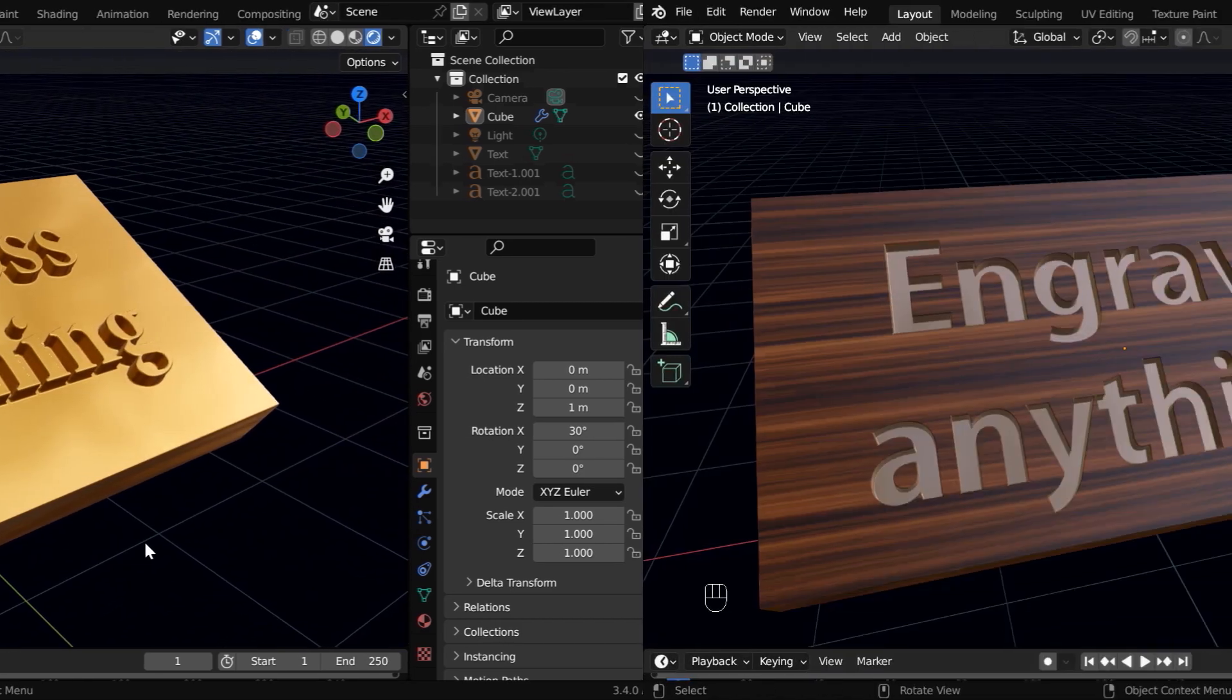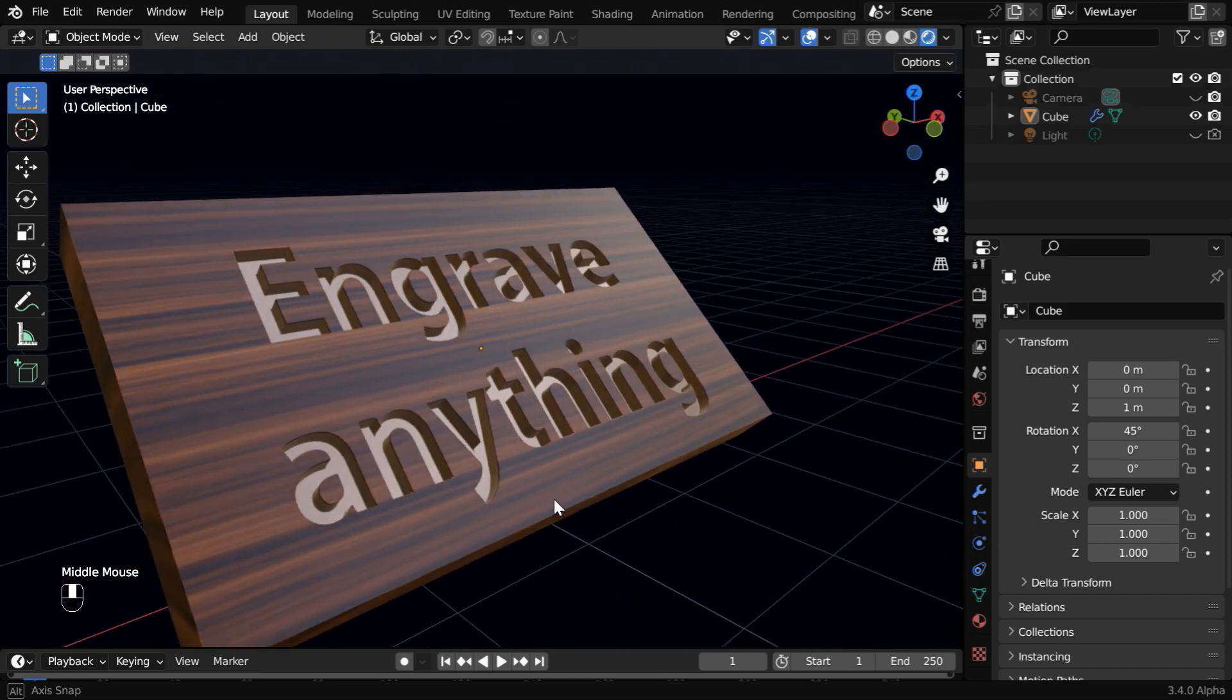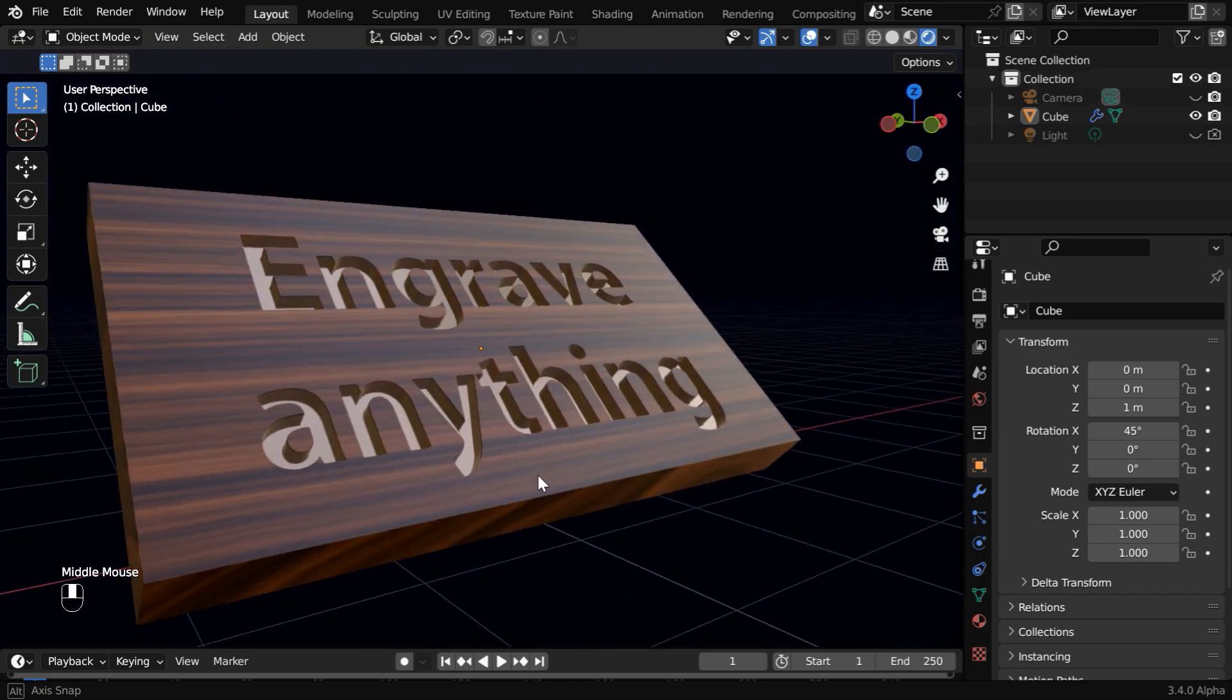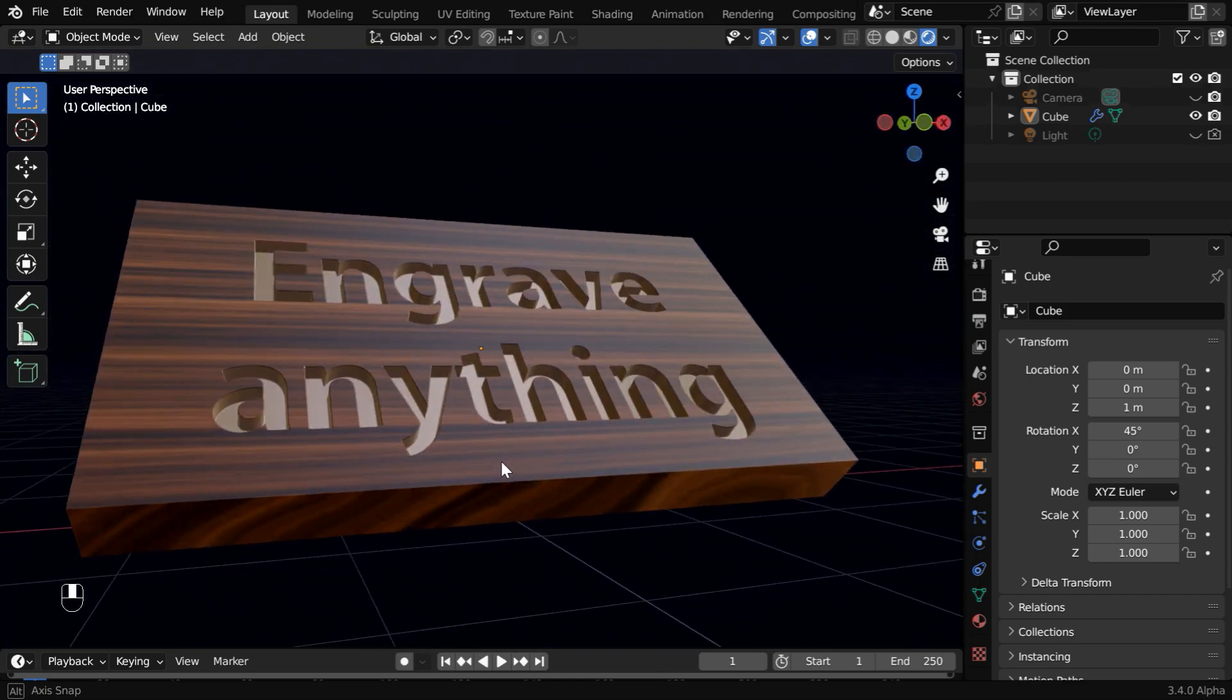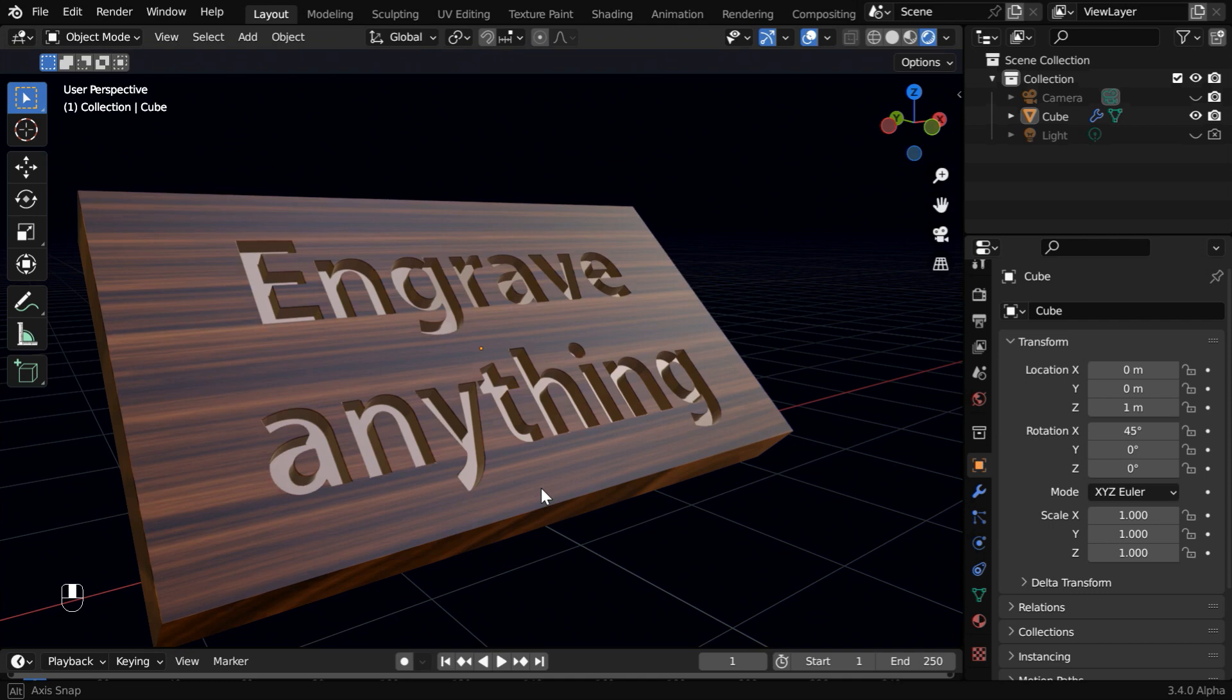And in case you are looking for an engraved text or a carved out text like this one, you can check our previous tutorial, the link is given below.